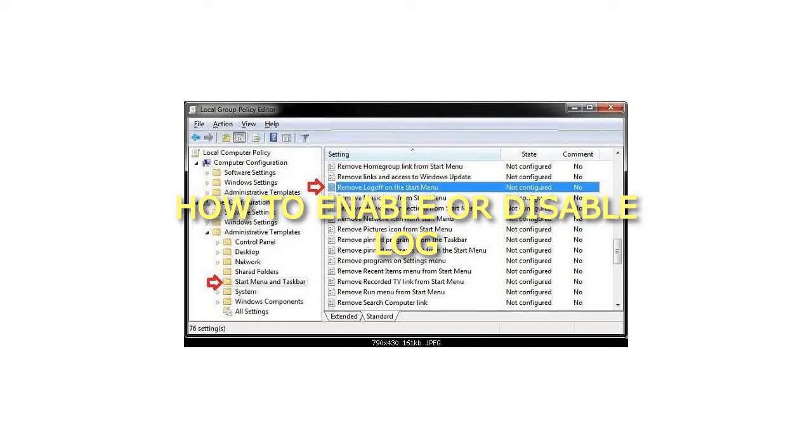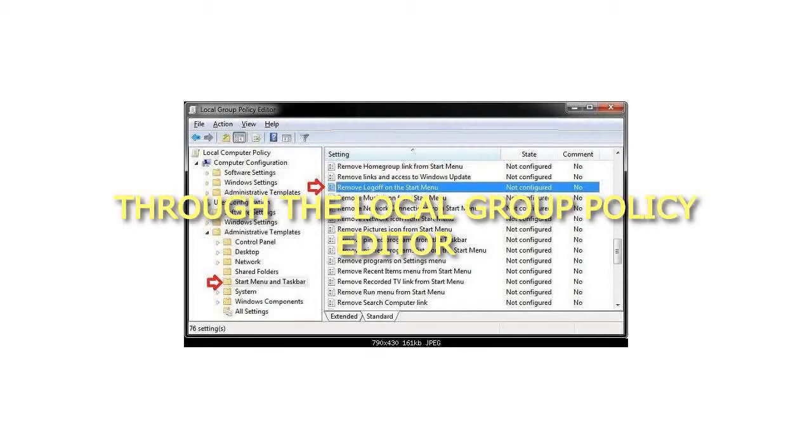How to Enable or Disable Logoff in the Start Menu of Windows 7 Through the Local Group Policy Editor.